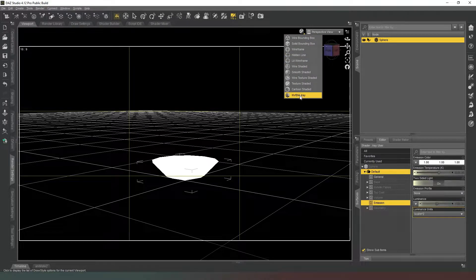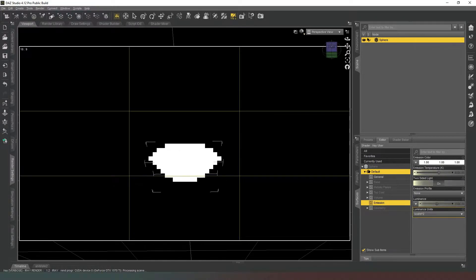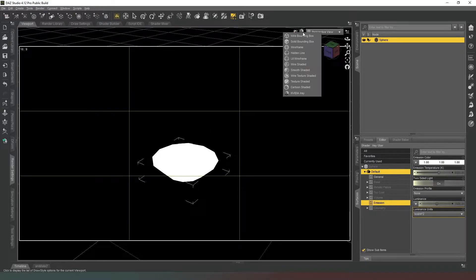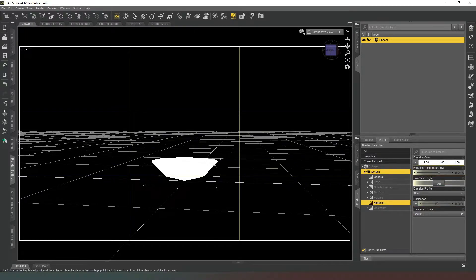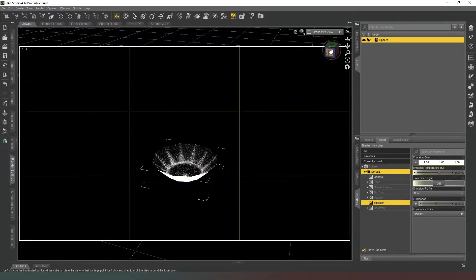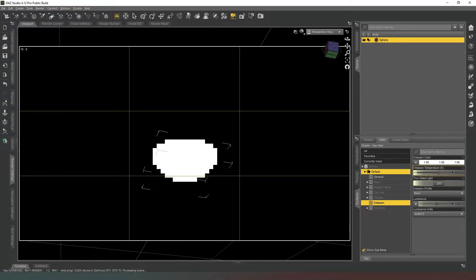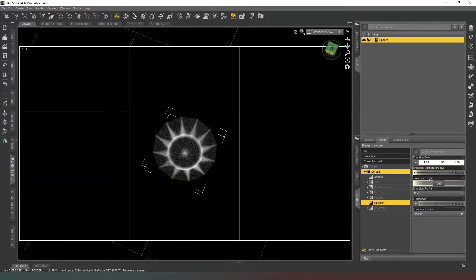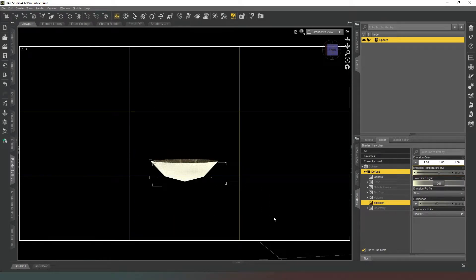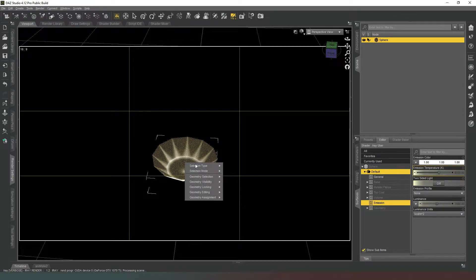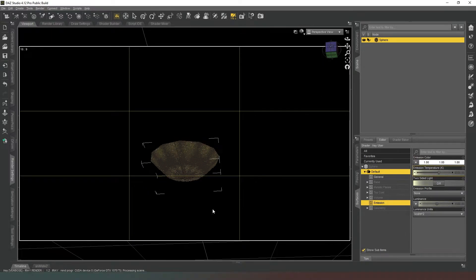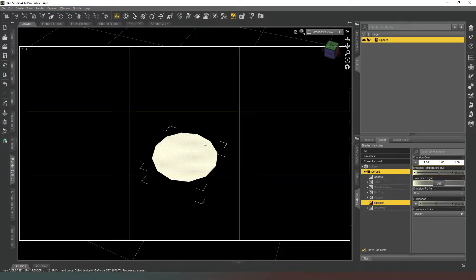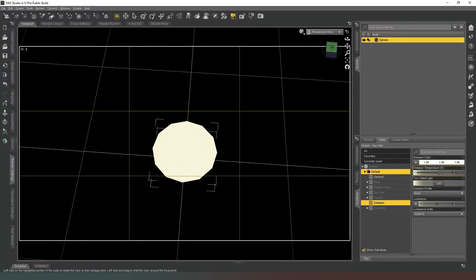Now if we were to look at this object in NVIDIA Iray mode, you can see that the entire thing is lit up, which is not really what we want. So we're going to go back into Texture Shaded mode and we're going to turn off Two-Sided Lighting. And then when we come back in, we can see that the outside is a light source and the inside is not, which again is not really what we're after. So what we're going to do is select all those faces again and we're going to right-click and in Geometry Editing we're going to Flip Normal of Selected Polygons. Now the outside is not a light source and the inside is.